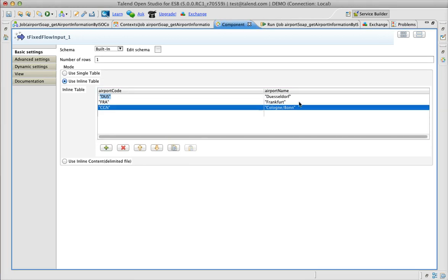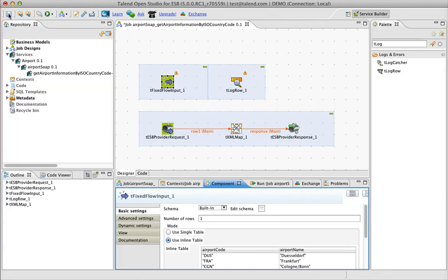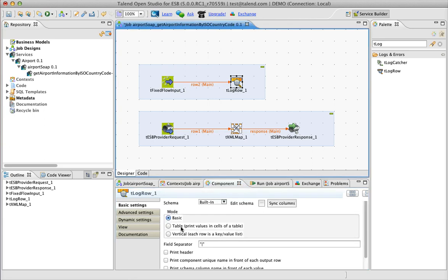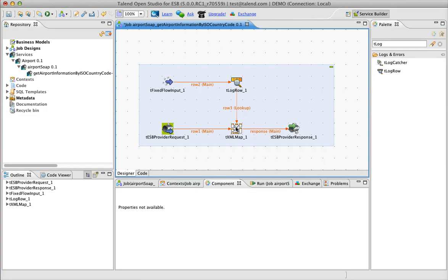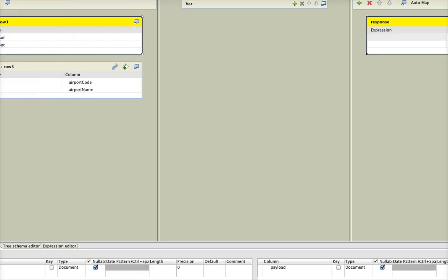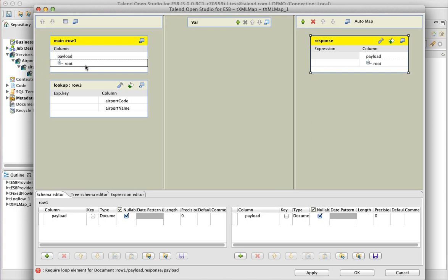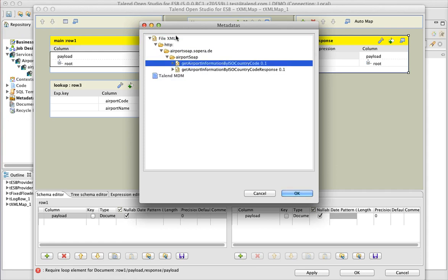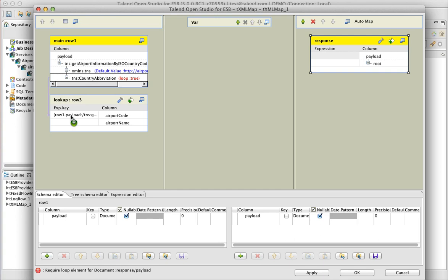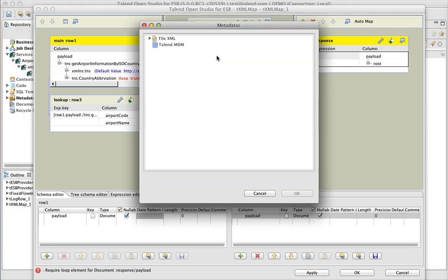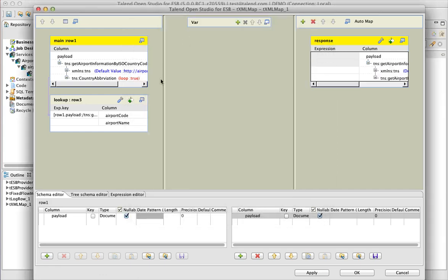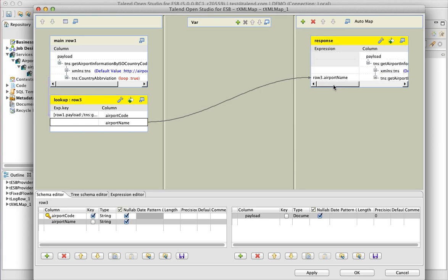So I just filled in the airport code and airport names. Then we are going to put it into our log so that it will display for us, and then do a lookup row in the tXML map. The lookup row is quite a nice possibility to create these kinds of use cases. Basically, we just need to resize the tXML map and we are importing the schemas and doing the country abbreviation lookup with airport code. In the response we are importing the schemas as well, taking the airport name and returning it as airport information — we call it response.